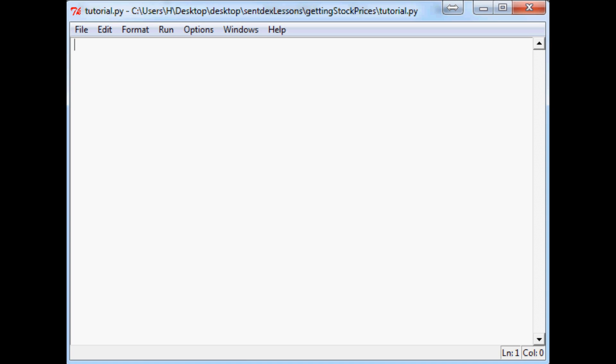So where are we going to actually get the prices and then once we have the prices what are we going to do with them. Generally people are going to want to display it somehow. You could just put it into an Excel sheet and display it, or we can use the charting capabilities of Python that comes with matplotlib. I do have a full matplotlib series on my channel as well. Though I will be showing you guys at least some of the basics in this series. So with that let's go ahead and get started.